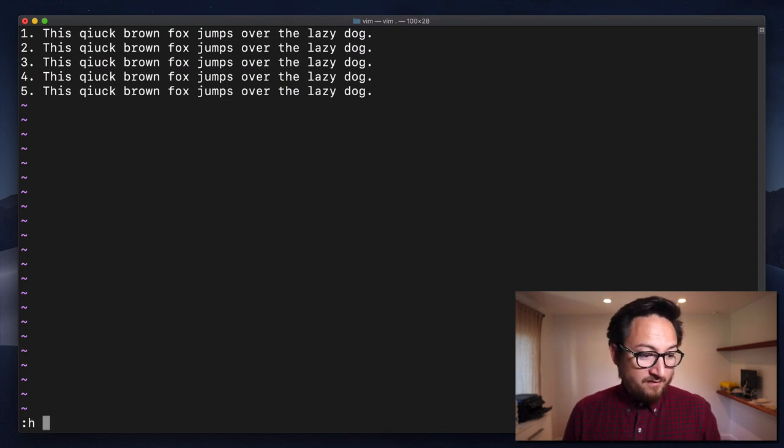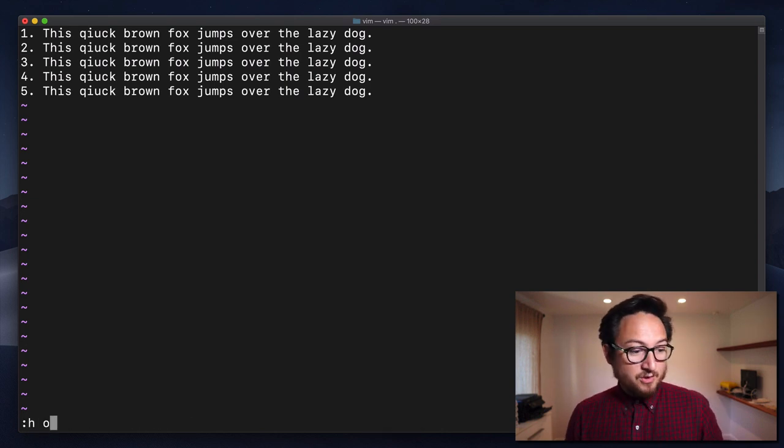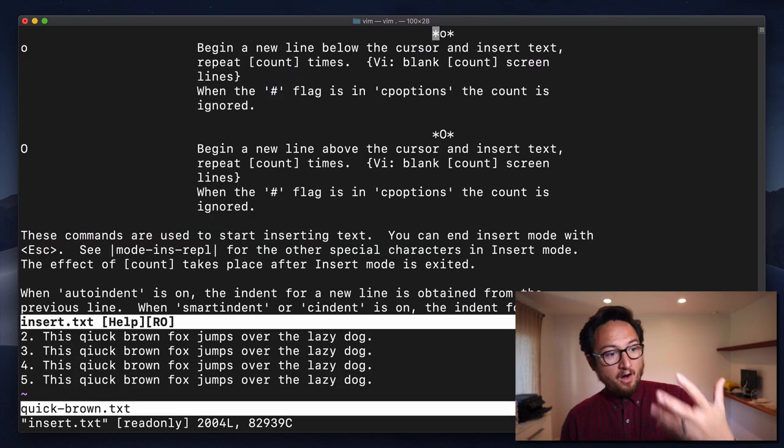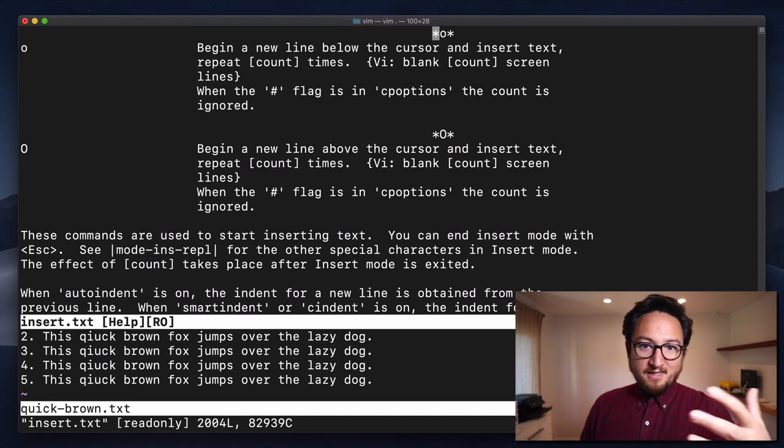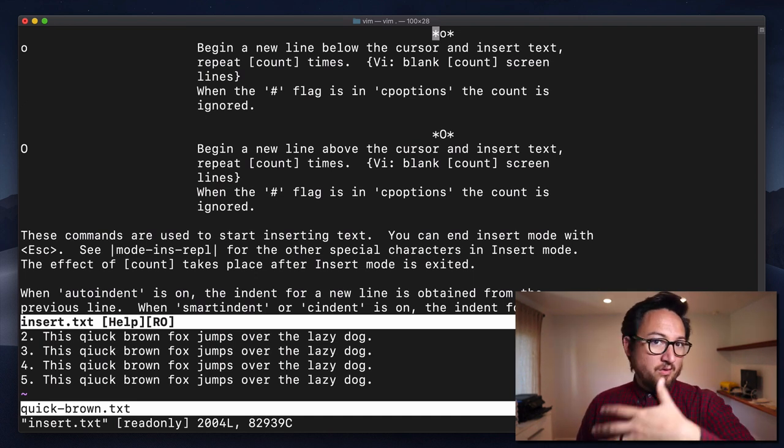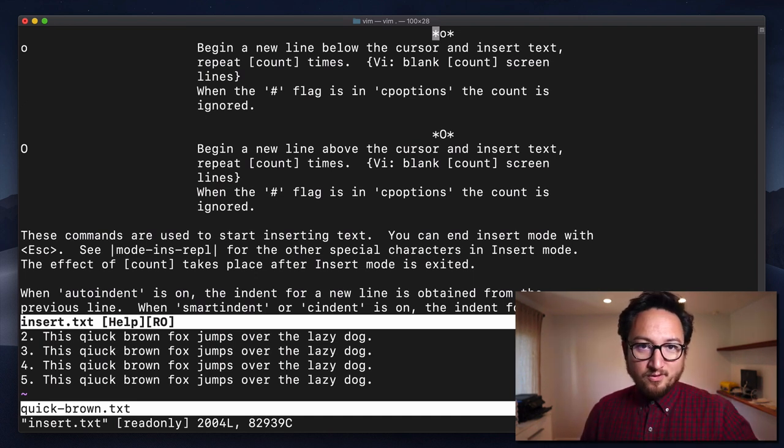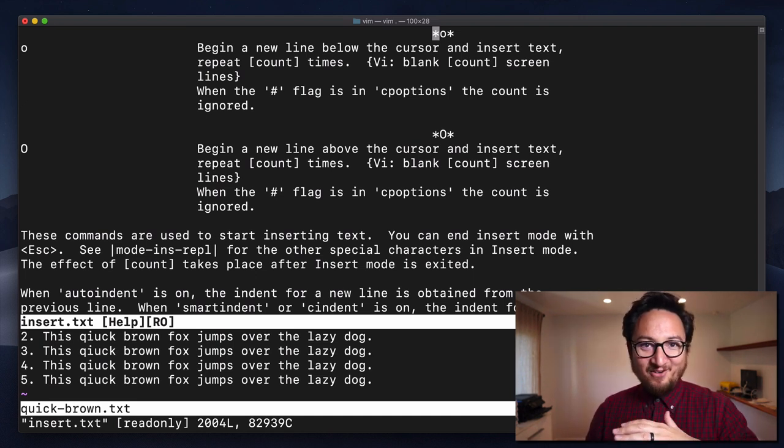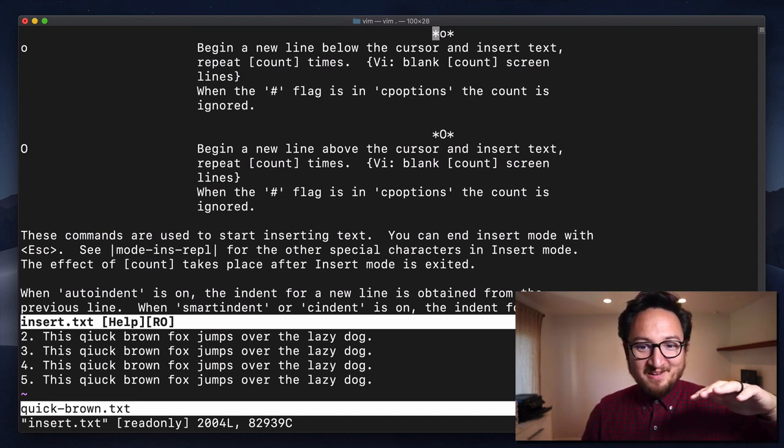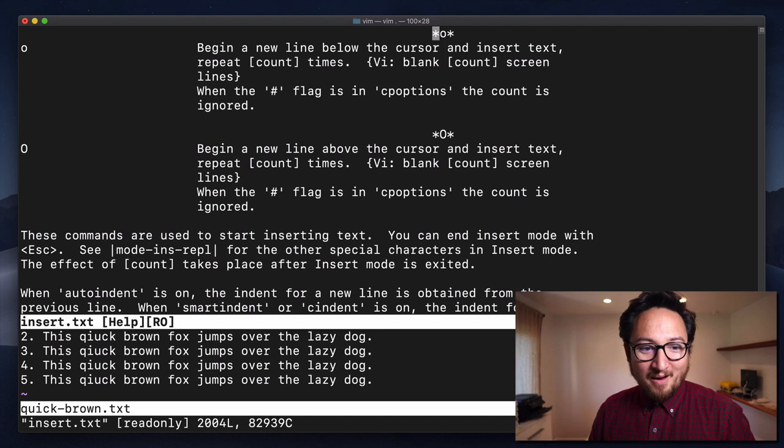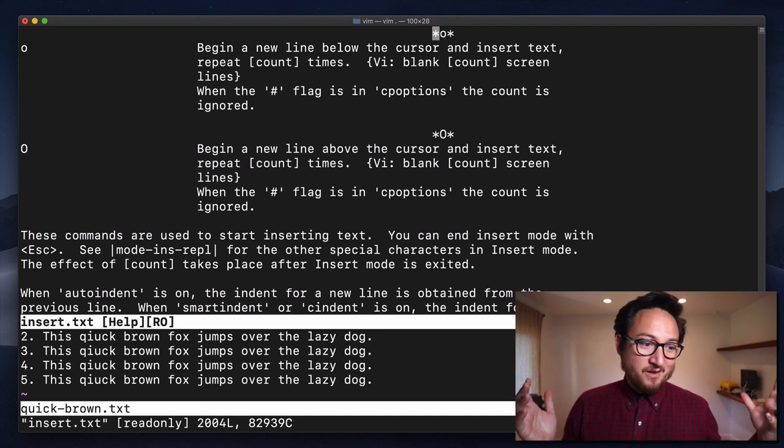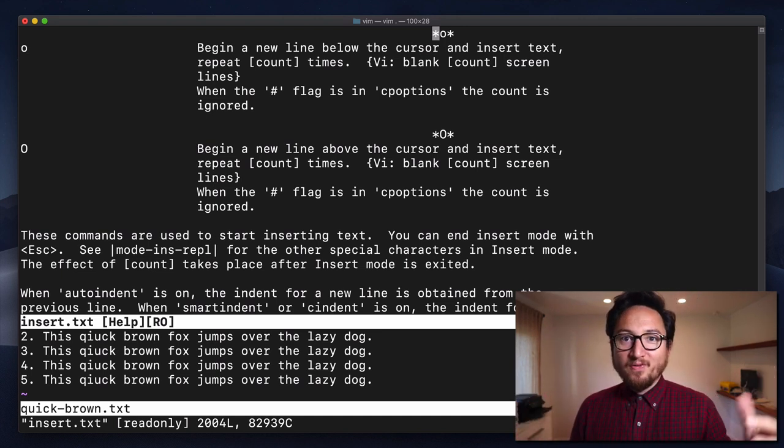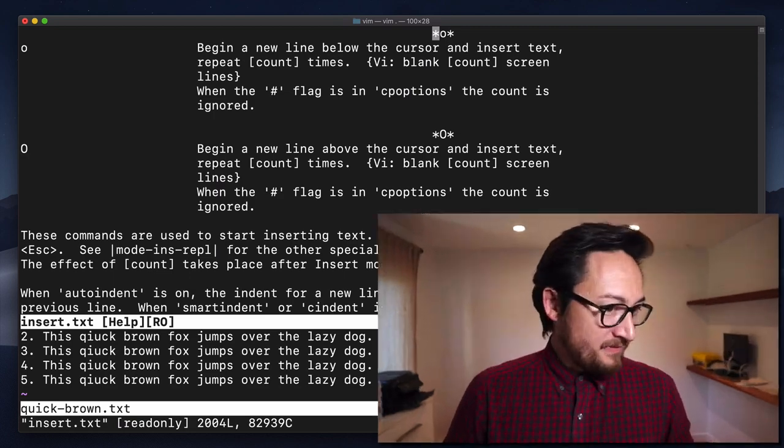So if you have any questions, you can go to :help O and it has a very easy, simple, helpful document for you to learn more about O. But it's pretty simple. You basically know everything you need to know about O at this point.